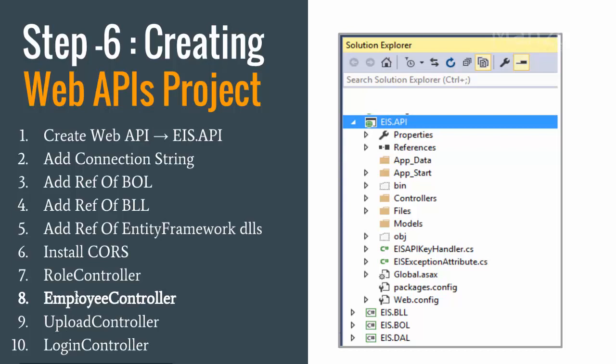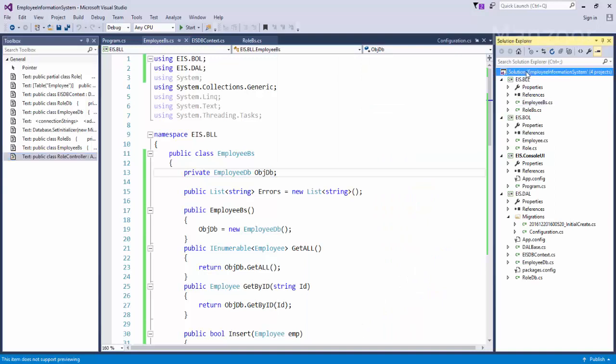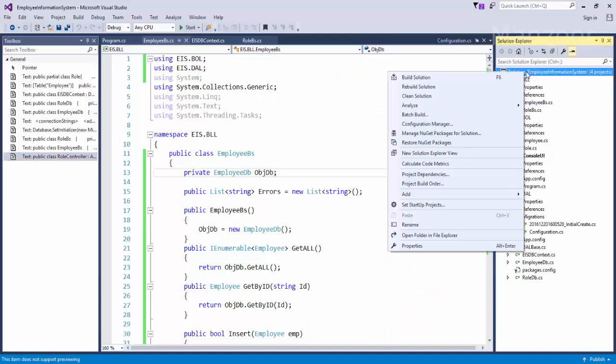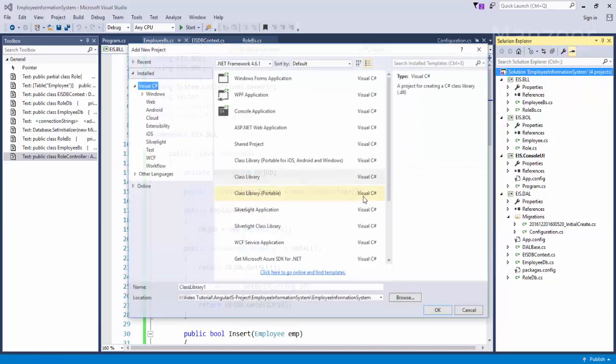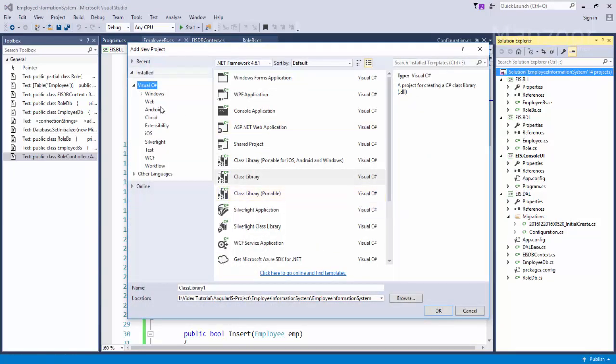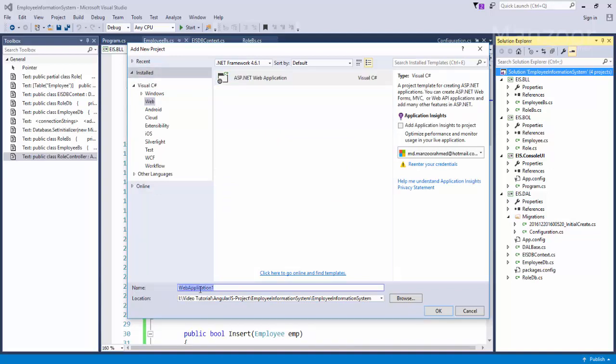So as of now let us implement role controller and employee controller with our APIs. So I'll just select the solution, right click, say add new project. This time I'm going to select web ASP.NET web application. I will name it as EIS.API, say OK.